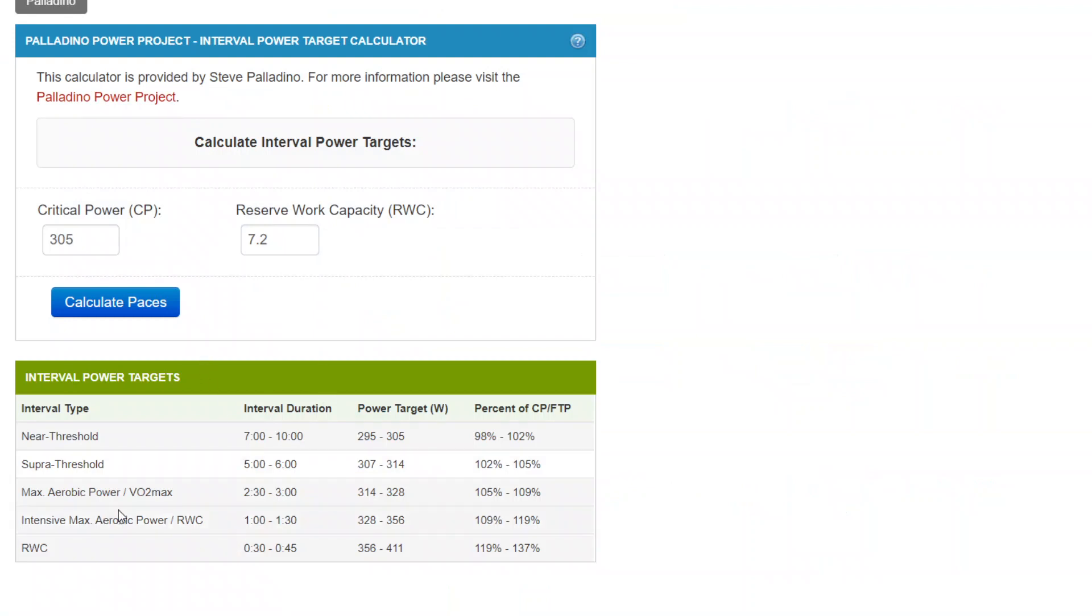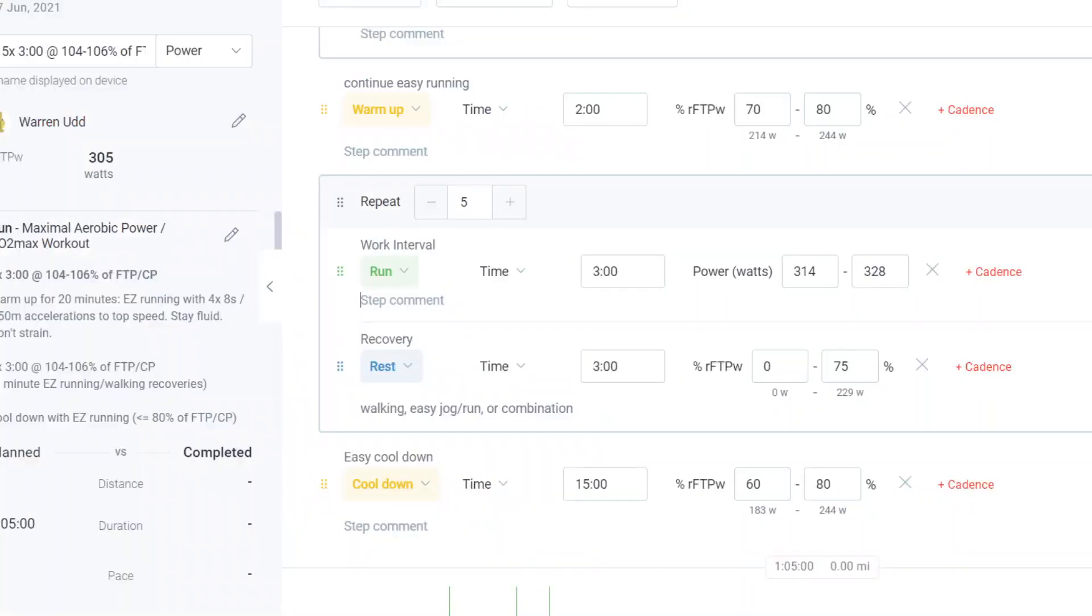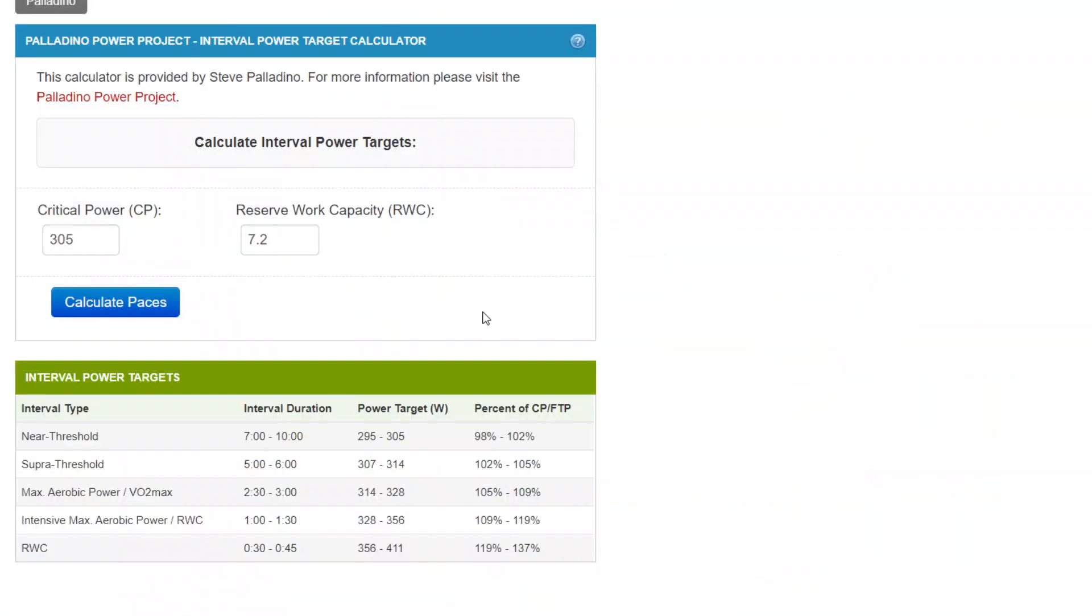So once again, that was a three-minute interval. If it happened to have been a five-minute intervals at 100 to 102%, then you would come over here and say, okay, five-minute intervals.